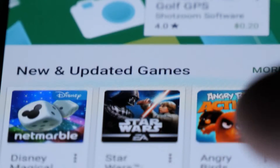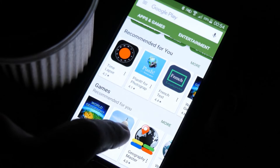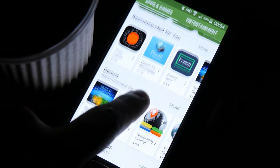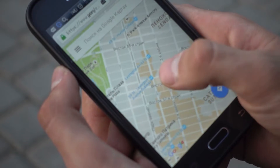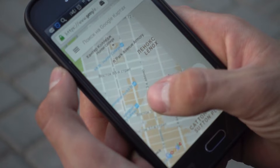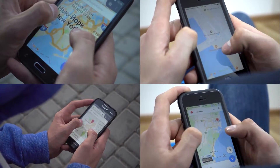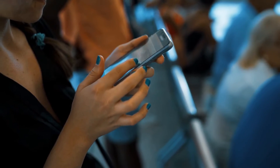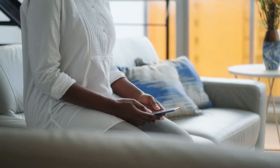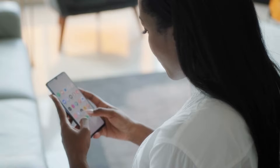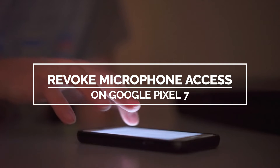Any application that allows you to record a video or audio should use your phone's microphone. Upon installation, you will be prompted to give permission to the app to use the microphone. There are times when you have to disallow an app from using the microphone, and if you've already given it permission, you can easily revoke its access anytime. In this video, we will show you how to revoke an app's access to the microphone on Google Pixel 7.